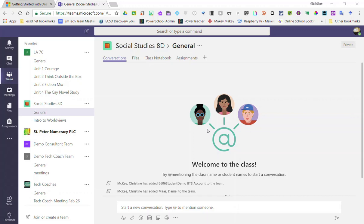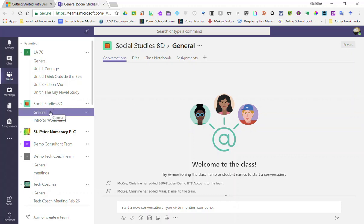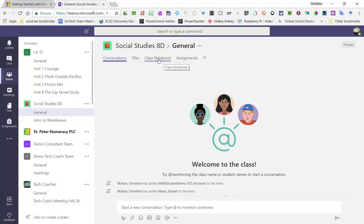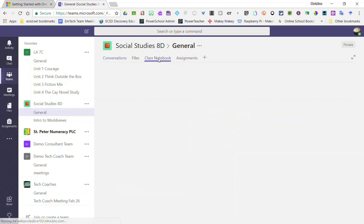Alright, let's start setting up our content library in our class notebook inside Teams. So again, I'm going to click on the general channel and I'll click on the class notebook tab to launch my class notebook.